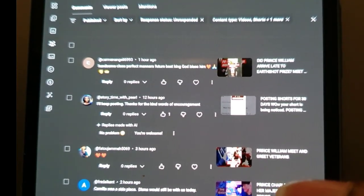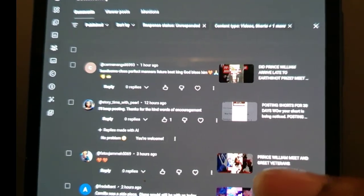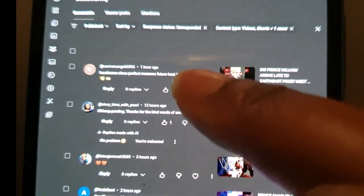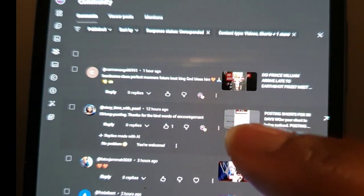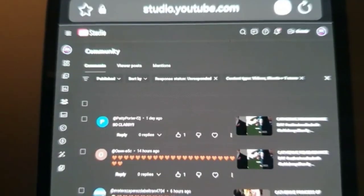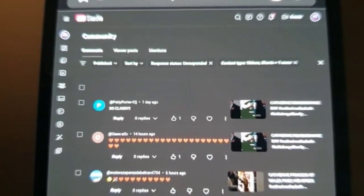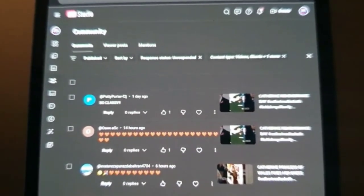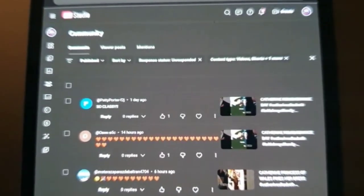You can also heart comments from here. Let's heart some of them. While you're here, you can also reply to your comments.